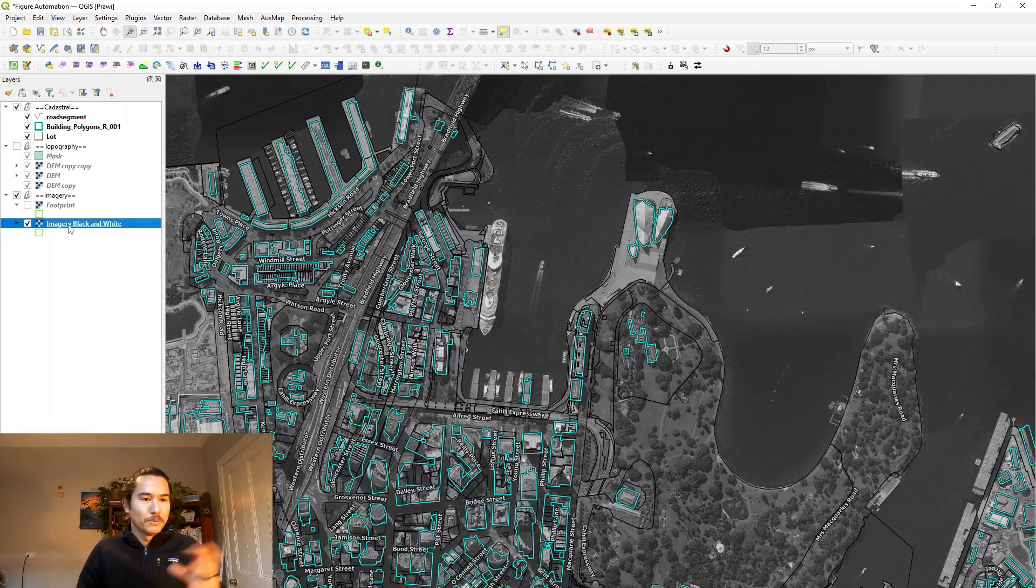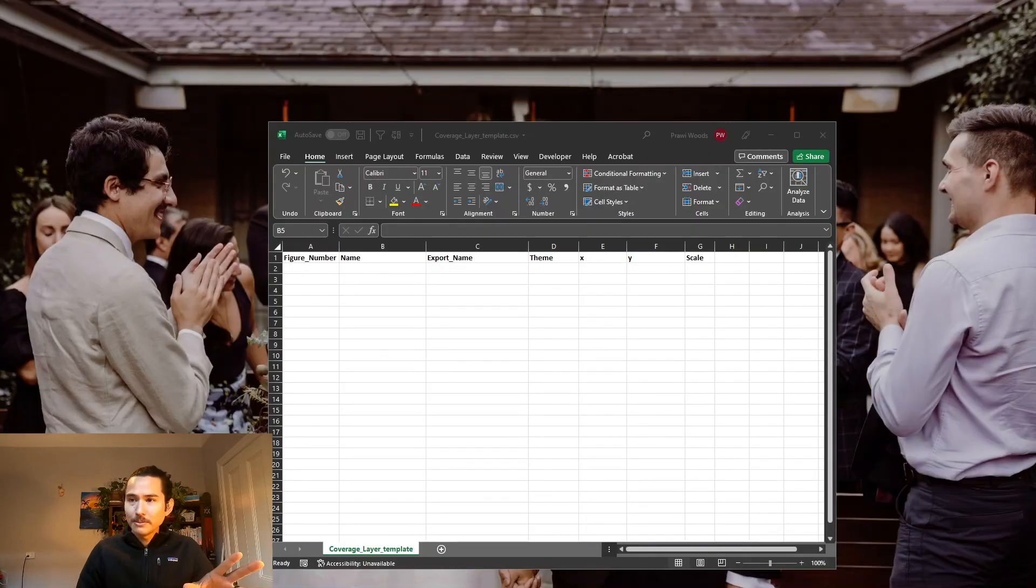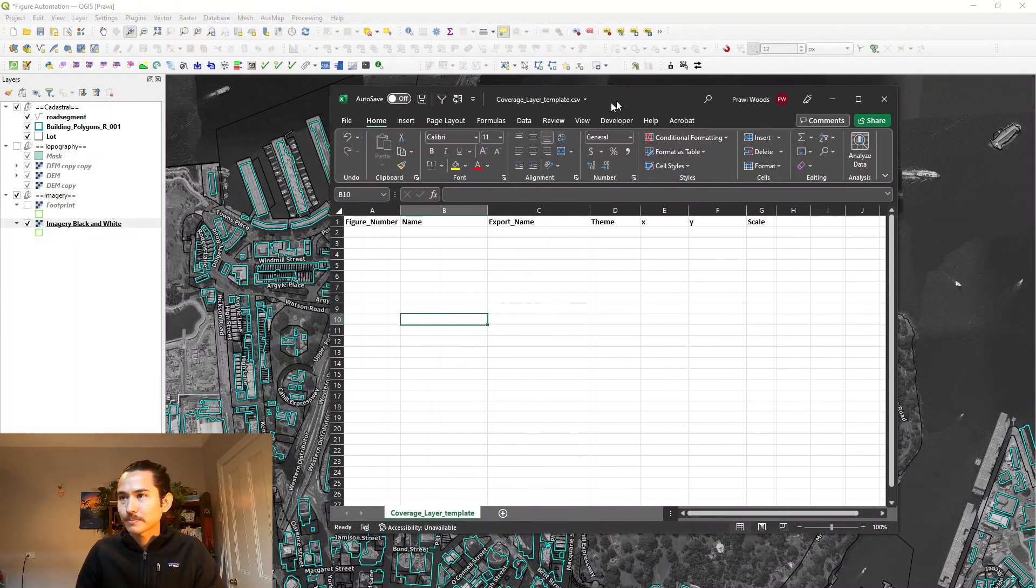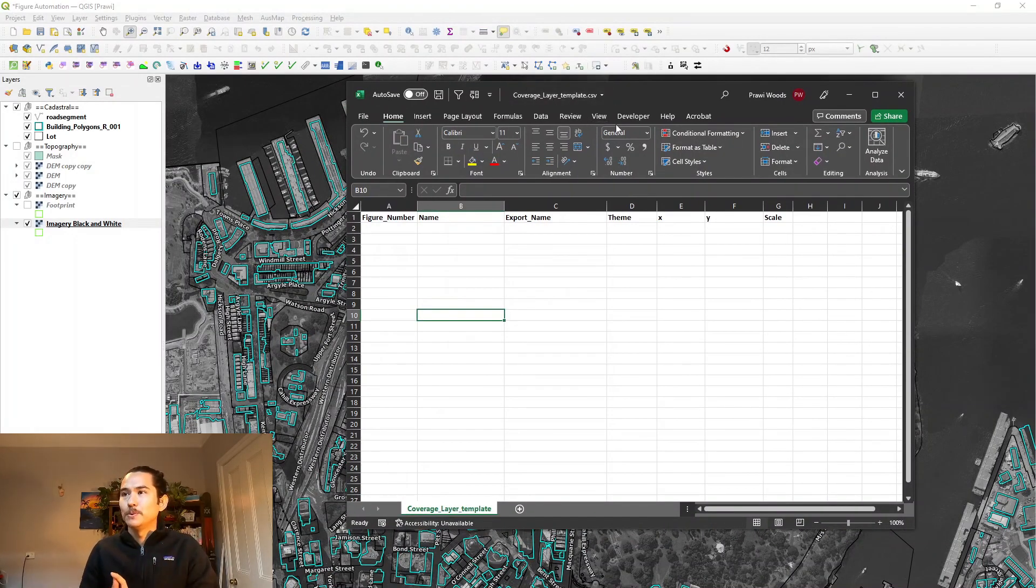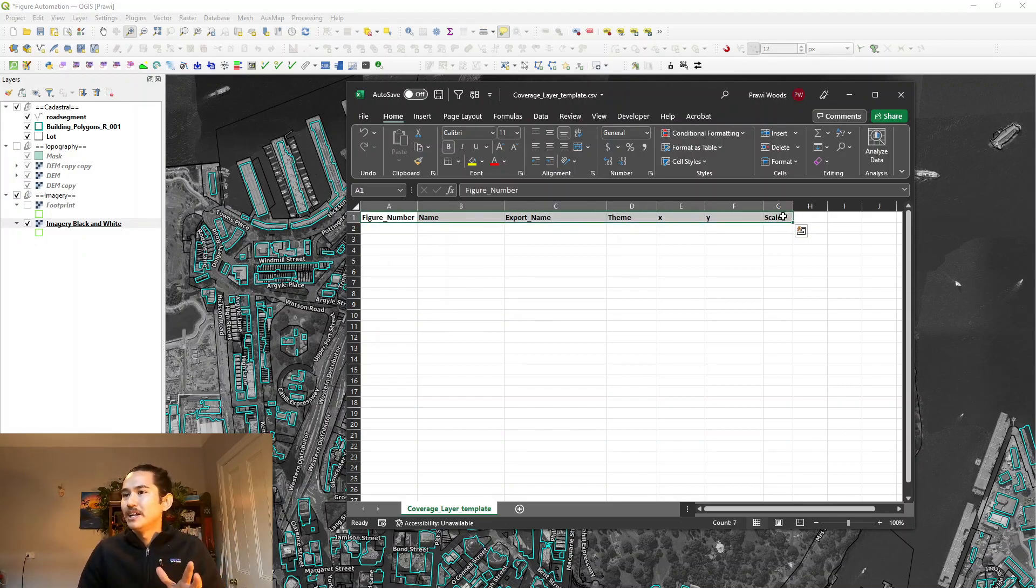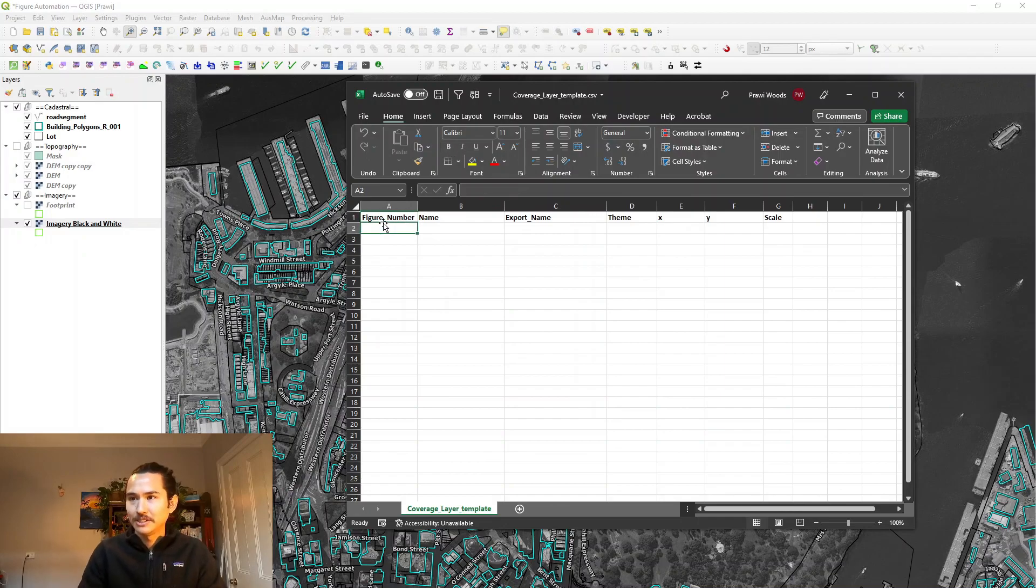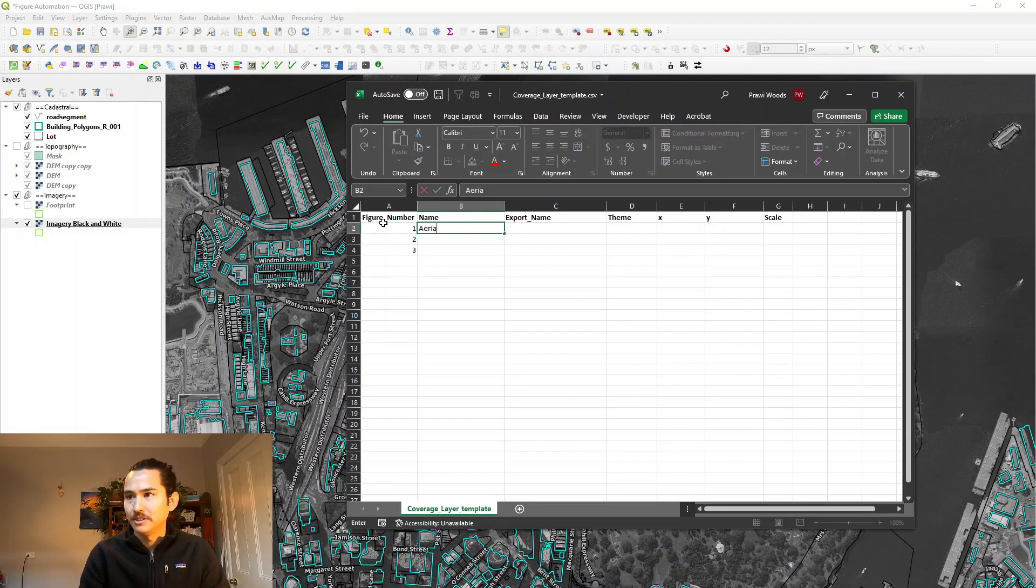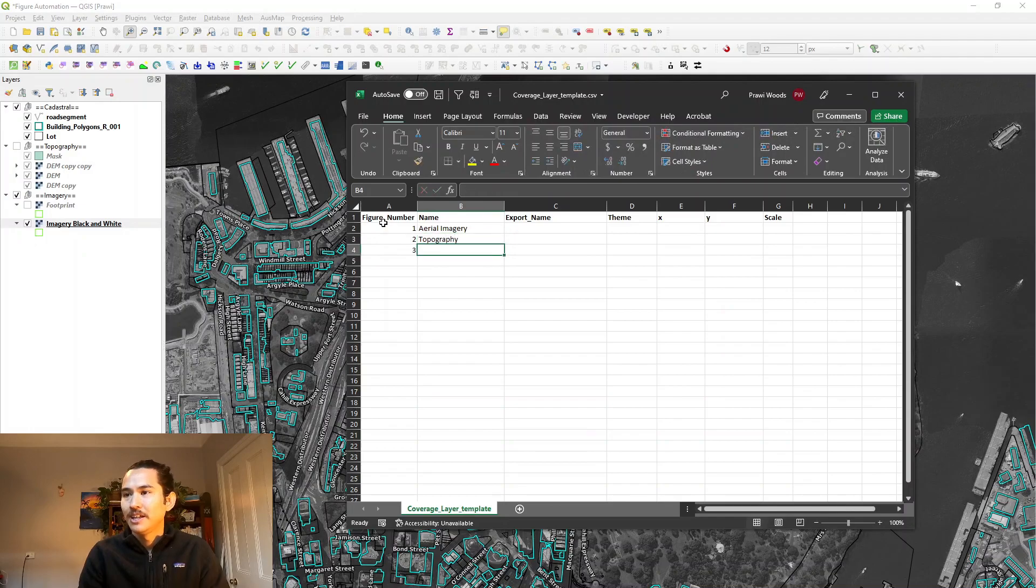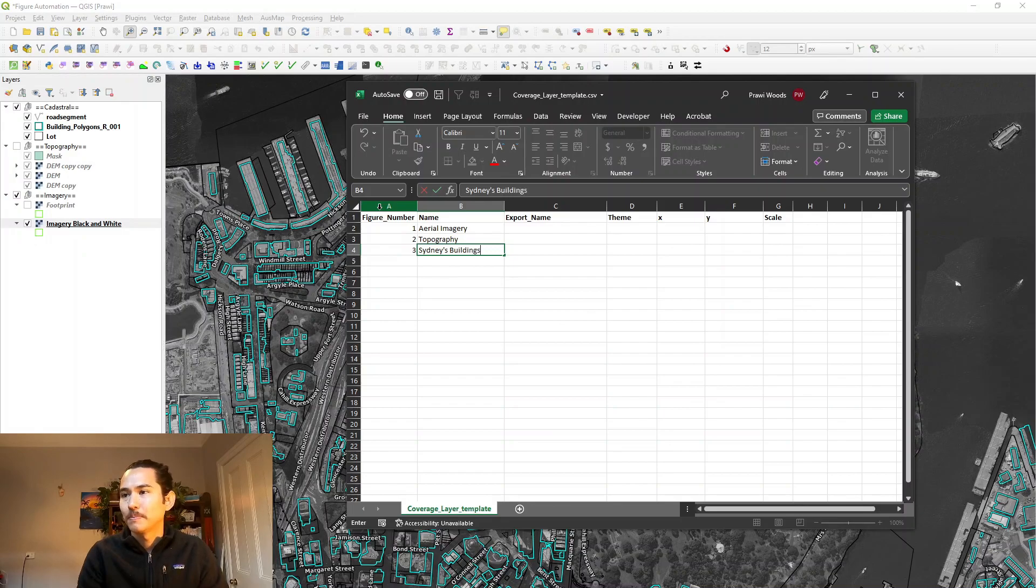So when it comes to figure production, one of the first things I typically do is I think about what are the figures that I actually want to produce. I've shown you the three figures that I want to make. There's just the basic imagery, there's a topographical map, and then I'll call this one Sydney Buildings. And what I'll do is I will populate an Excel table with that information. So I've just got this Excel table called Coverage Layout Template. It's got a couple of columns here and I'll be populating them now.